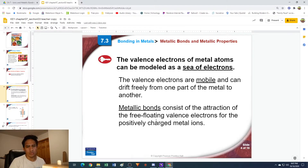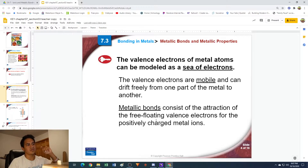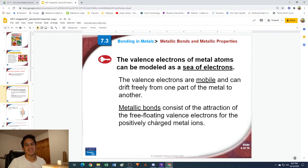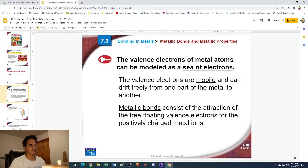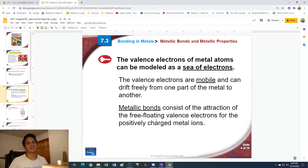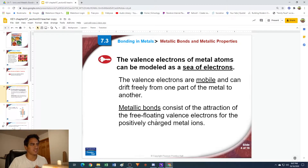These valence electrons are mobile — they can drift freely from one part of the metal to a different part. This makes what we call a metallic bond, which is a slight attraction between metal atoms to each other. It's not really like an ionic bond where you have two things that are stuck together, but there is an attraction, which is the reason why metals can form alloys and things like that, which we'll talk about later in this section.